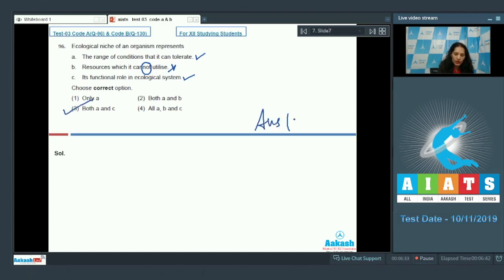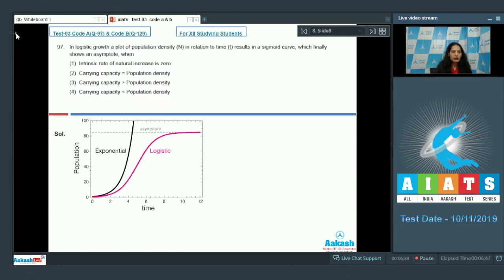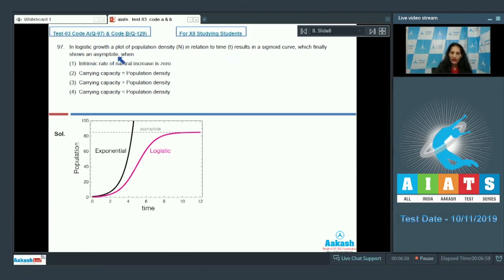Question 97: In logistic growth, a plot of population density N in relation to time T results in a sigmoid curve which finally shows an asymptote. The given graph shows logistic growth, where there is an increase in population density up to a certain limit.